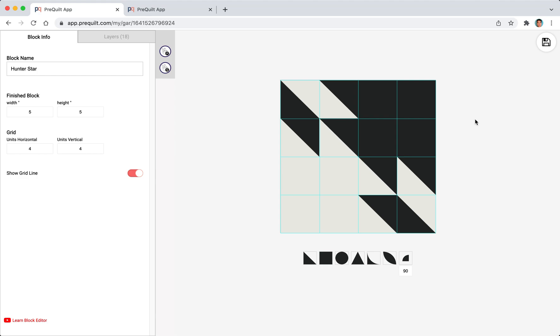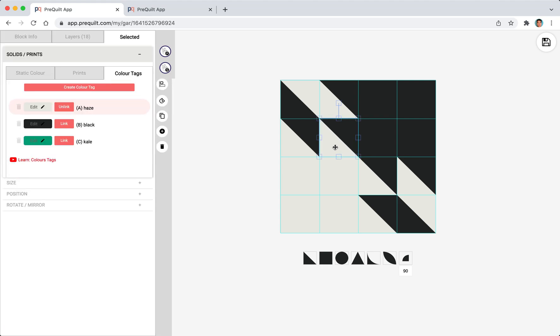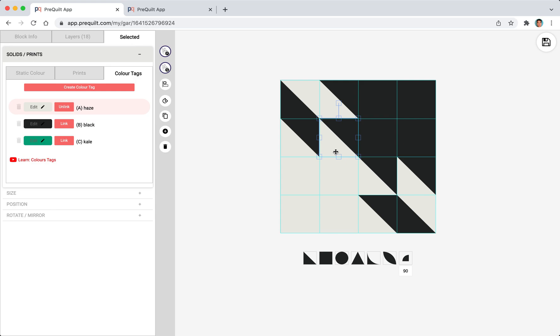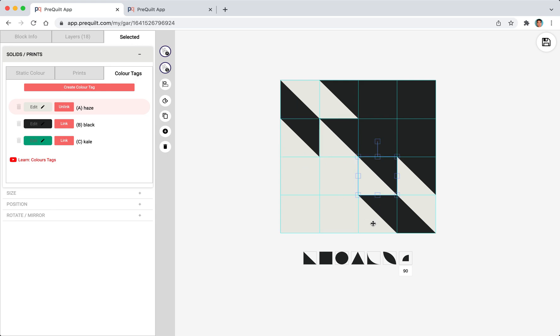At this point I'm a little bit curious how the colors might look if I were to change the white to maybe like a light pink or something like that. I can do that by selecting the shape and what we see here are the color tags. Now we have three color tags in this block: A, B, and C.